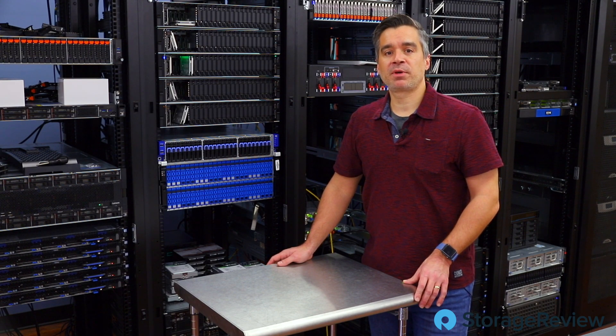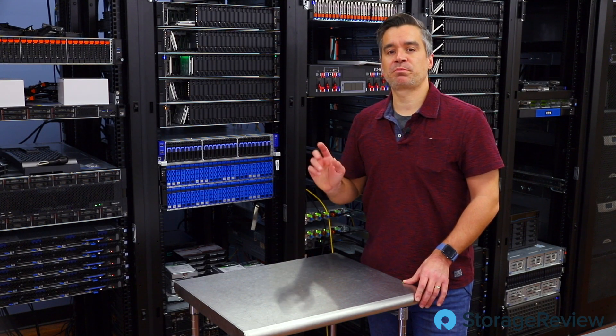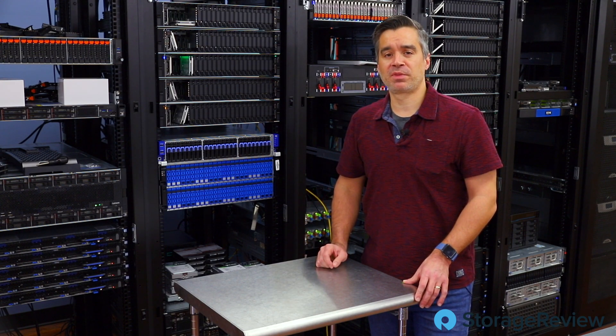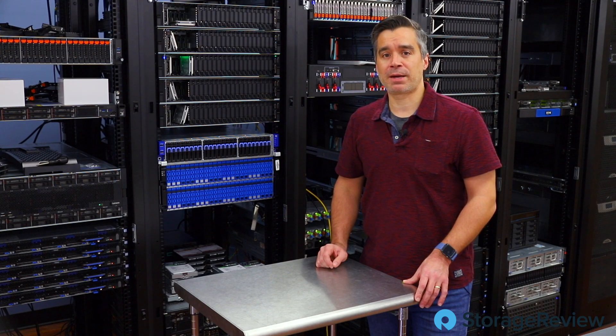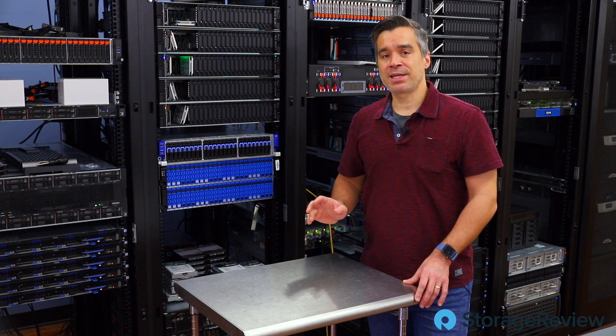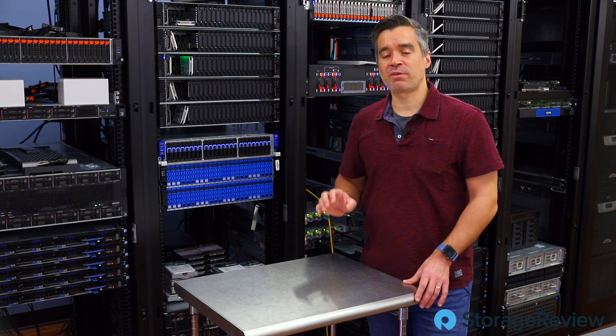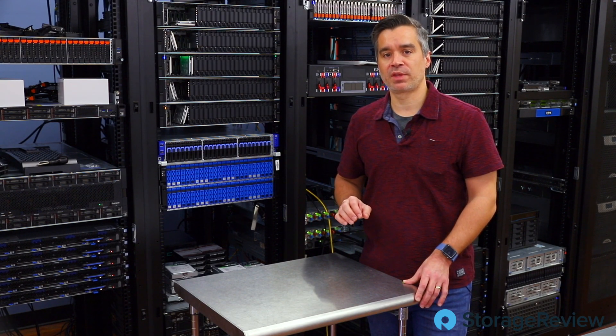Hey guys, Brian Buehler coming to you with a very special edition of the video from the Storage Review Lab. And that is because sometimes we have too much stuff in the lab.